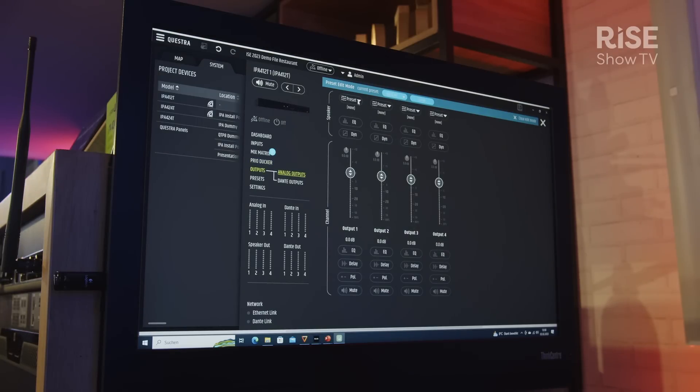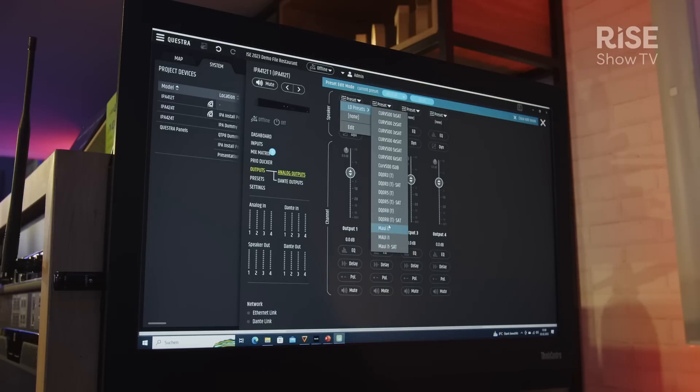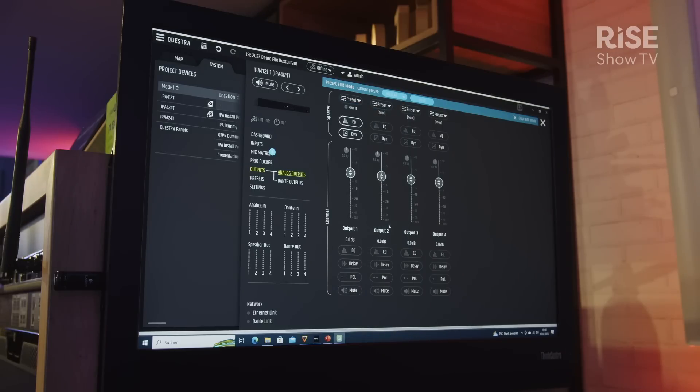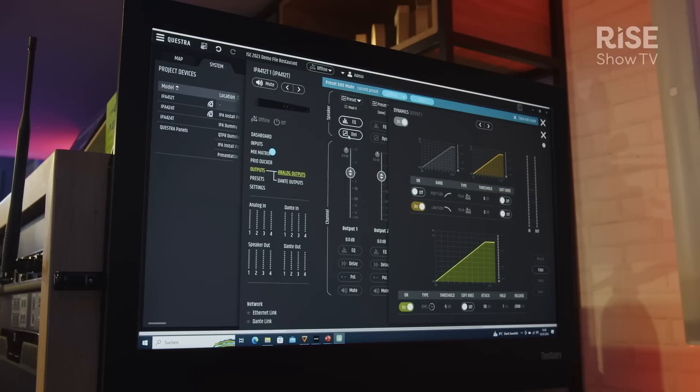There is also a priority docker where I can select my priority source, do the adjustments, and then simply select which outputs are affected by it. The output section has presets for LDE system speakers, so we have the Kerr 500 presets, the Decor series, and the MAUI i1.